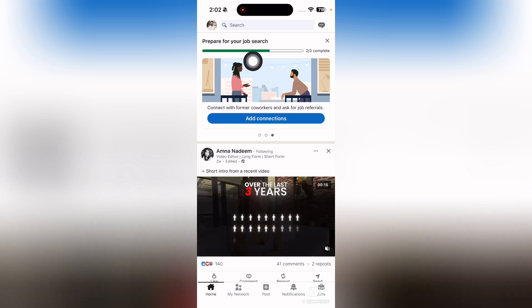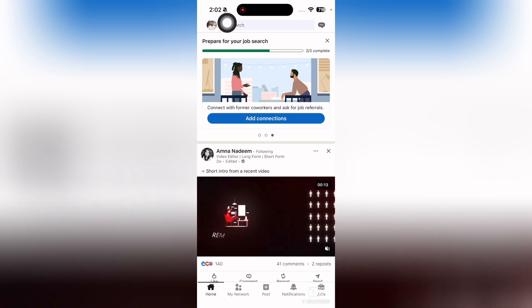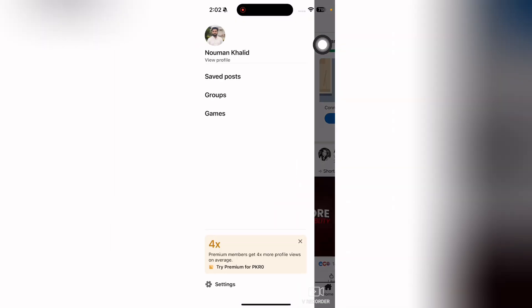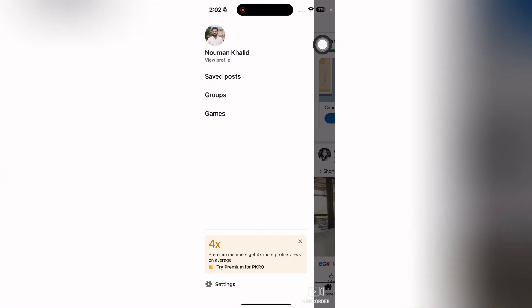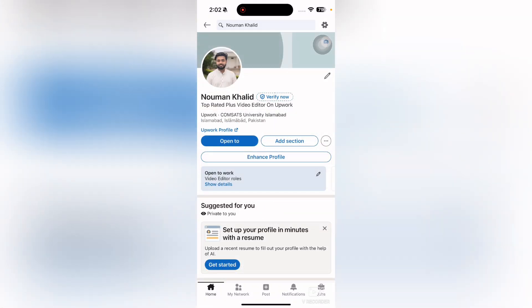First of all, you will open up LinkedIn and then you're going to tap on your profile picture at the top left side here. Just simply tap on it and then simply again tap on your profile picture.